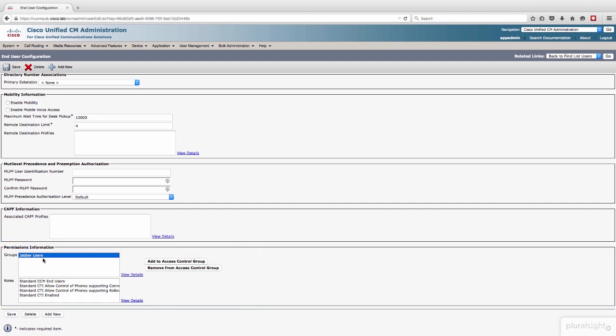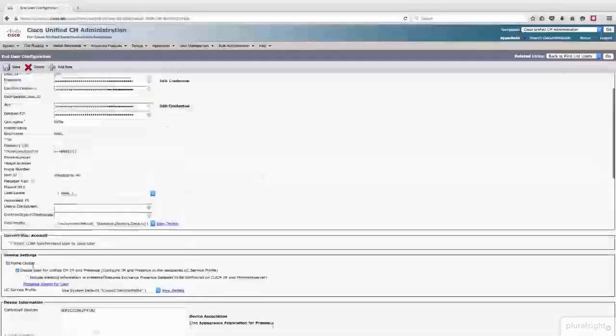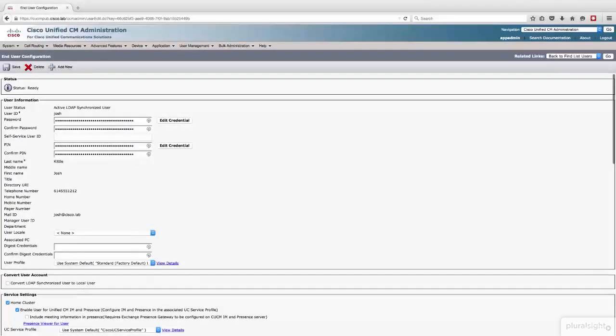What else does he need to have? We're going to be configuring a desk phone or at least reviewing a desk phone configuration that's already built, and we're going to be configuring a soft phone, which is one of those CSF devices. So let's scroll up and take a look at the Josh account, and I'll walk you through the mandatory configuration parameters.